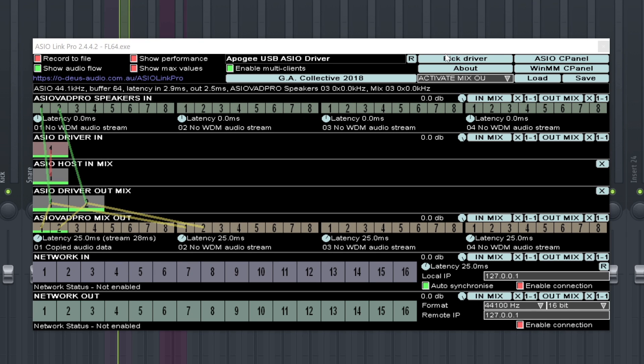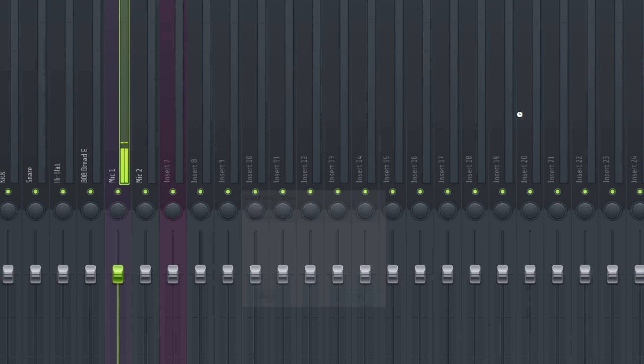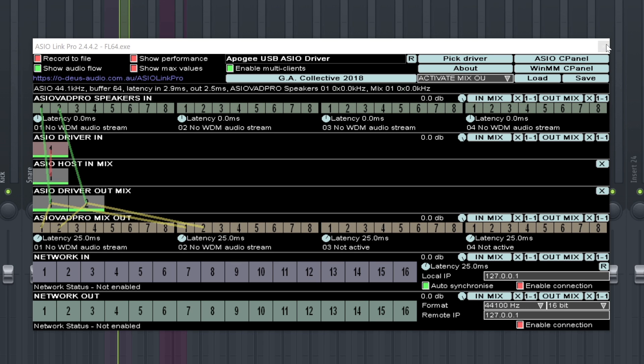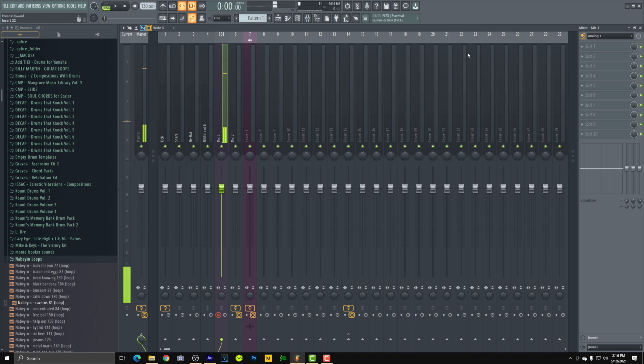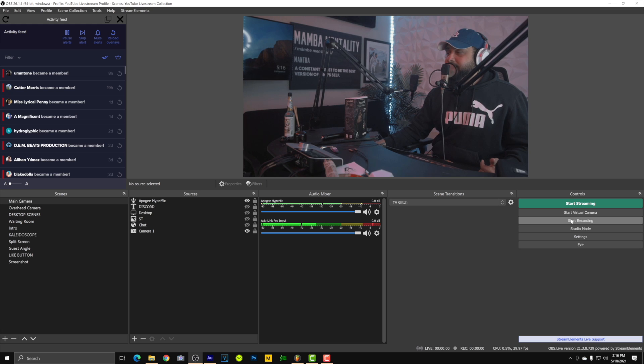So everything in here is going to work as expected. I can record vocals using my Neumann, and then use the HypeMic as my narrator microphone on OBS. Everything is coming in clear, so let's go ahead and start a recording to test it. I'll turn down the background microphone and run a quick test to see if the HypeMic is looking good and if it's in sync.